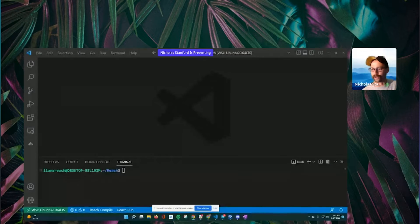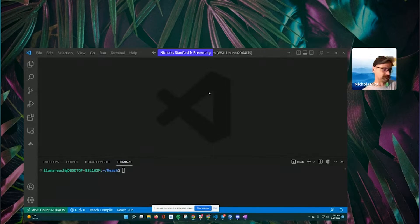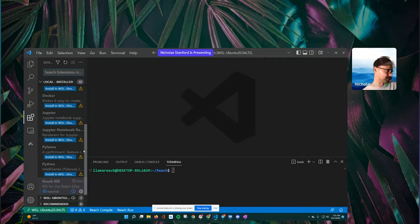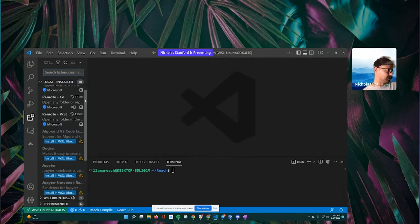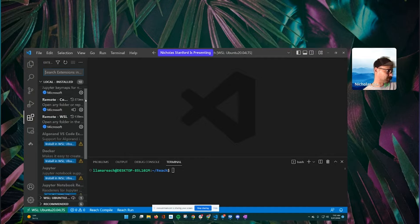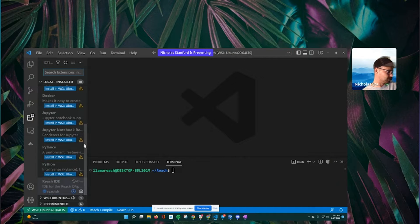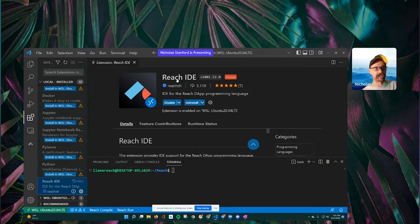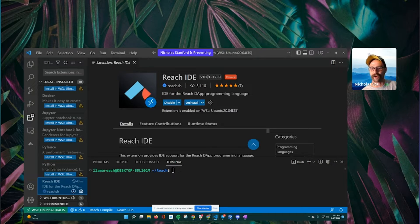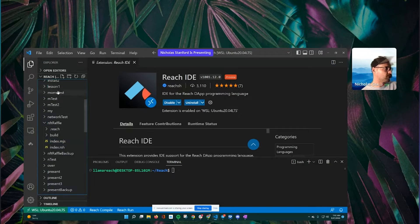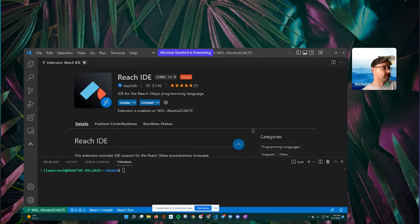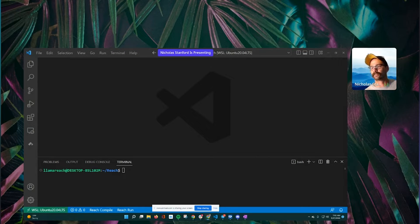We recommend VS Code when building with Reach. Reach has a custom VS Code extension. So if you come in here and go down to extensions — there it is right at the bottom — Reach IDE. This will actually help you get that syntax highlighting on your programs or in your RSH files. We really recommend using VS Code.